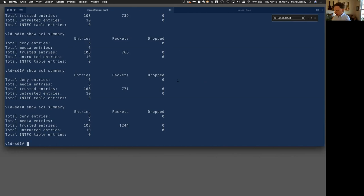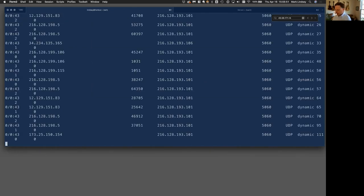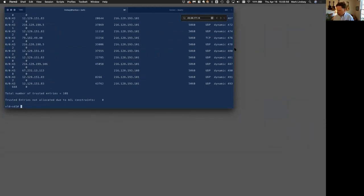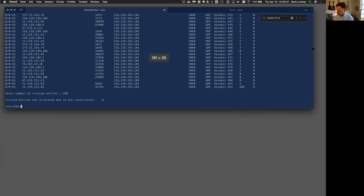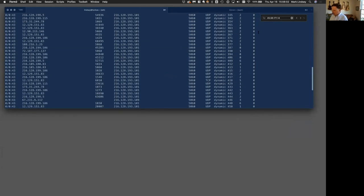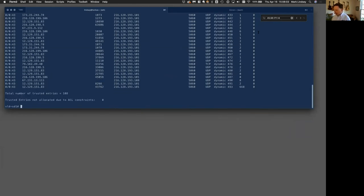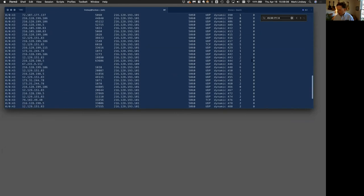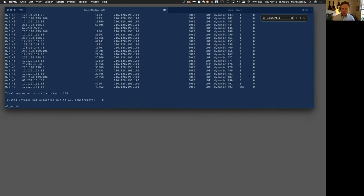We can also look at show ACL trusted and you can see the number of drops. Let me shrink this down a good bit so I can stretch it out. So this column here on the right is drops. Now I just reset this counter, but this would count up with the number of drops if they were actually occurring on the SPC.